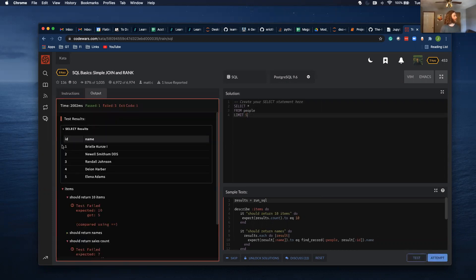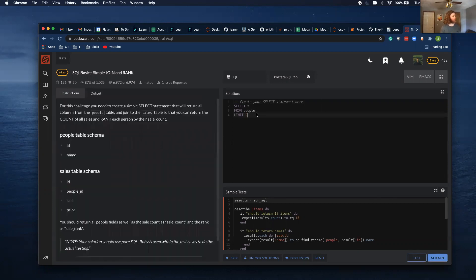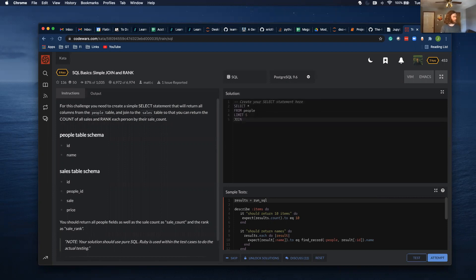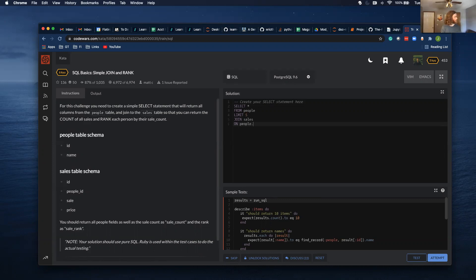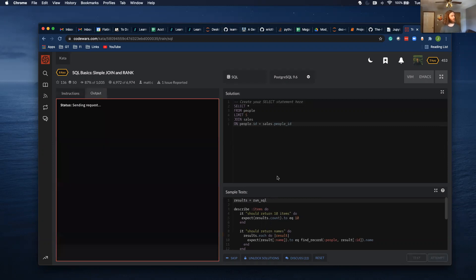So it has the ID and the name, and then let's join the sales table. Join sales on people.id equals sales.people.id and try that. Make sure we can join it.